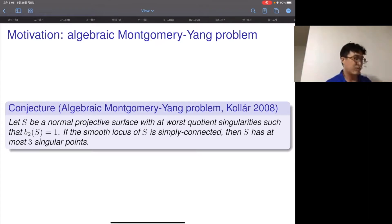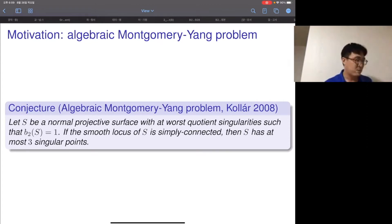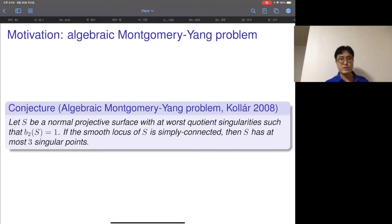The conjecture says that if S is a normal projective surface with quotient singularities such that the second topological Betti number is one, and if the smooth locus of the surface is simply connected, then S has at most three singular points. This is the algebraic Montgomery-Yang problem, and it is still open.